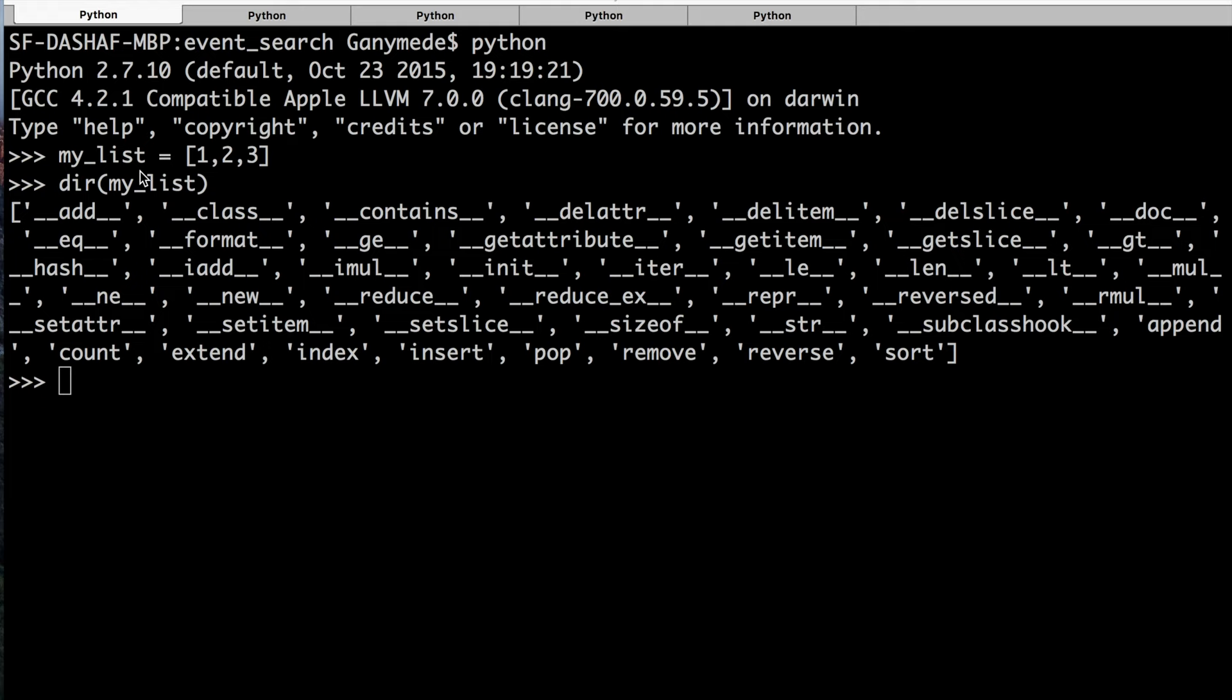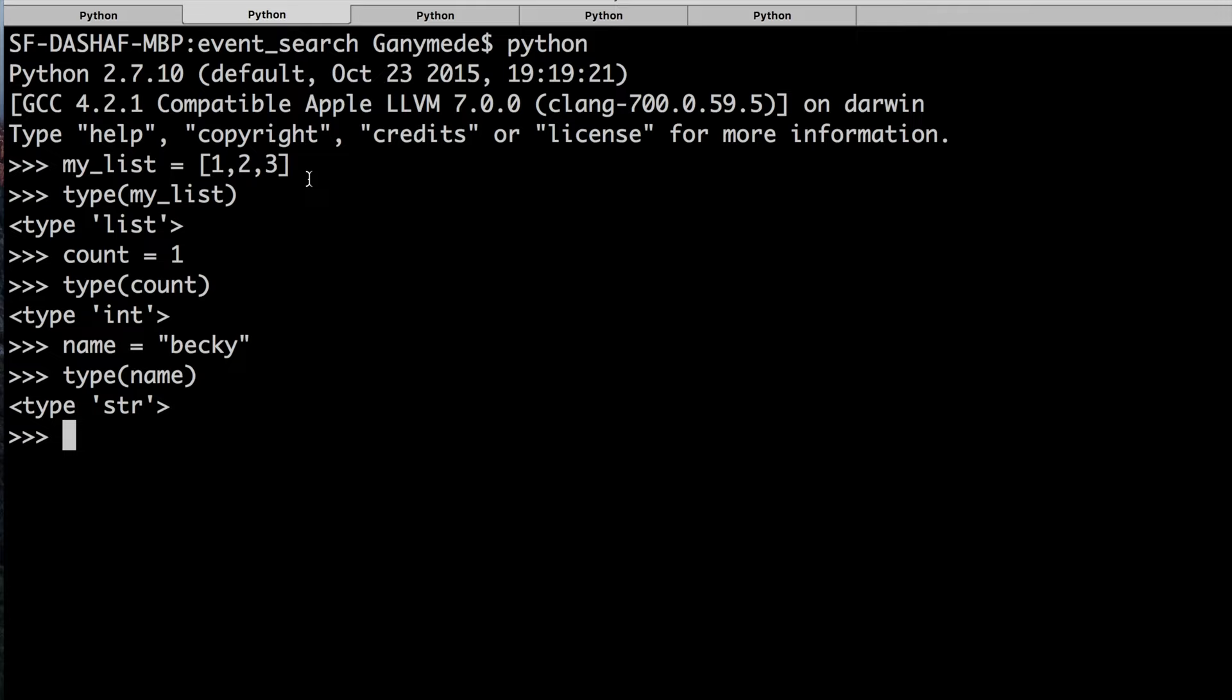The next one is type. As the name implies, the type function returns the data type of an object. In this case, the type of myList is a list, the type of count is an integer, and the type of name is a string.